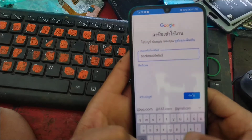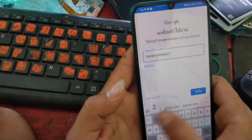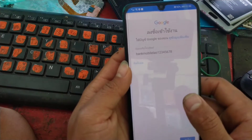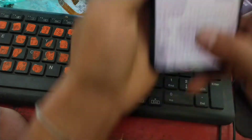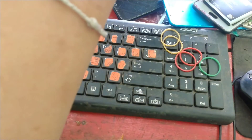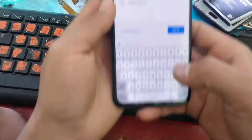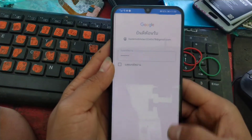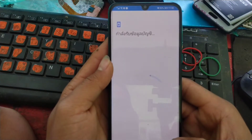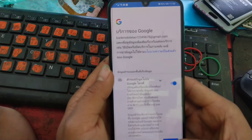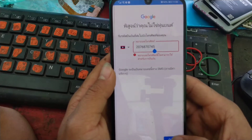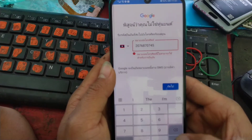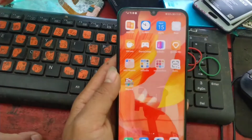Click on Google Play Store and wait a moment.